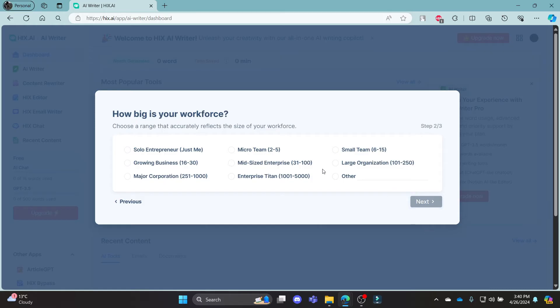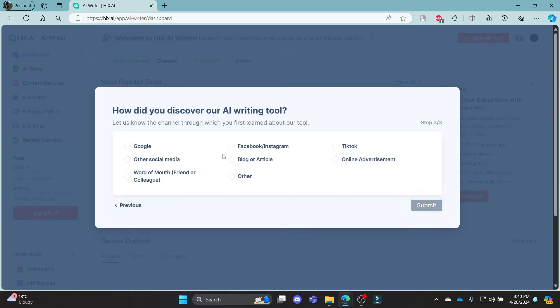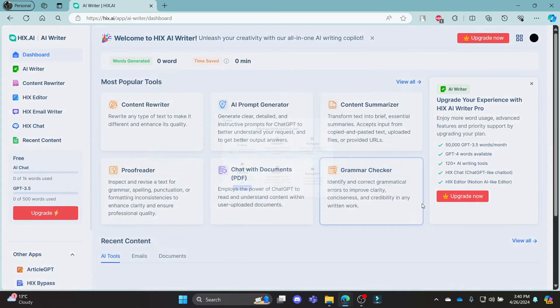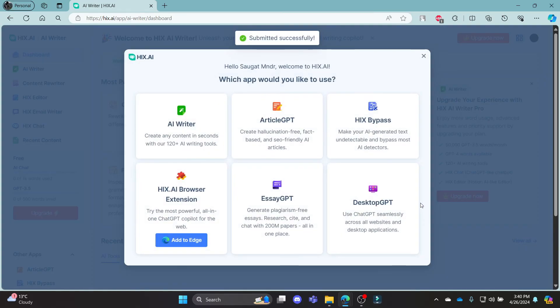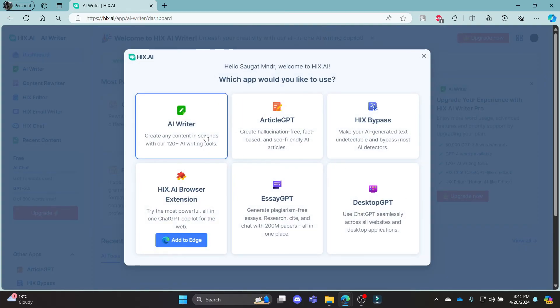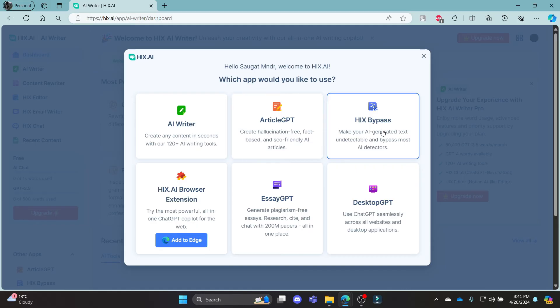So go ahead and click on this essential, select your workforce and then write down what you want this ai for and then click submit. Now you can use hicks.ai as a ai writer, article zpt, hix bypass and all of these functionalities for free.